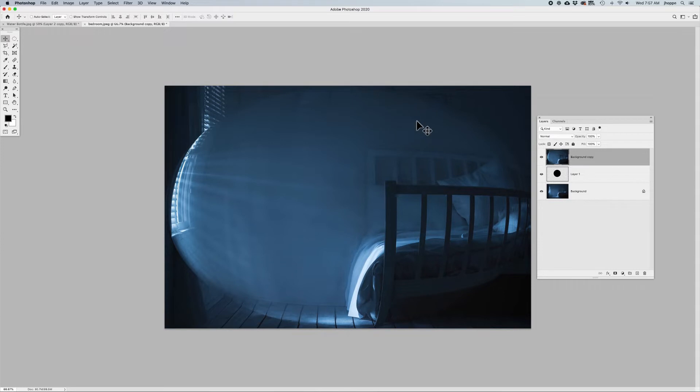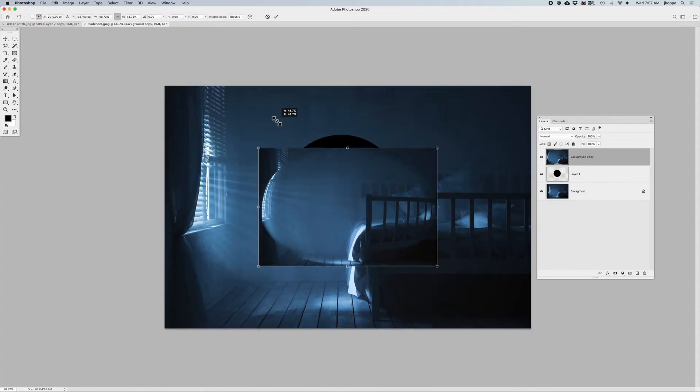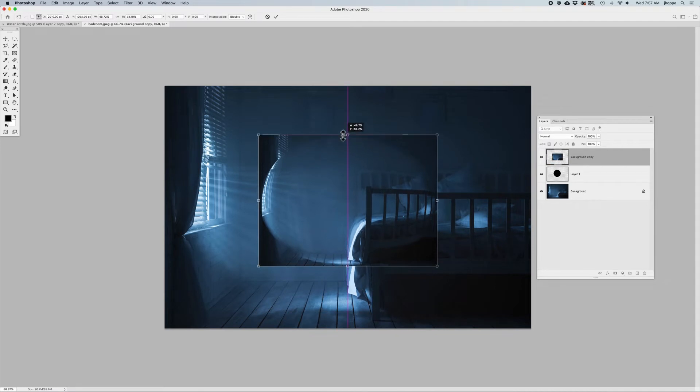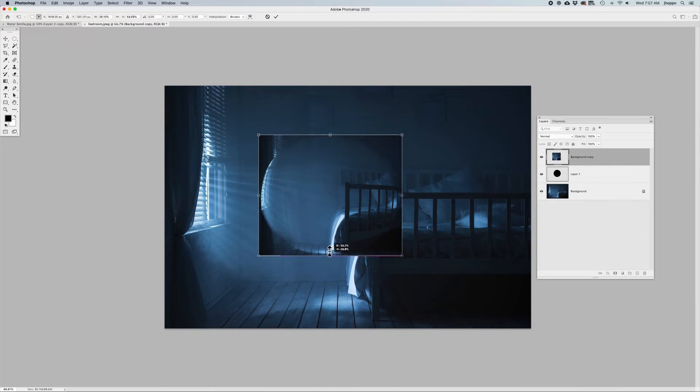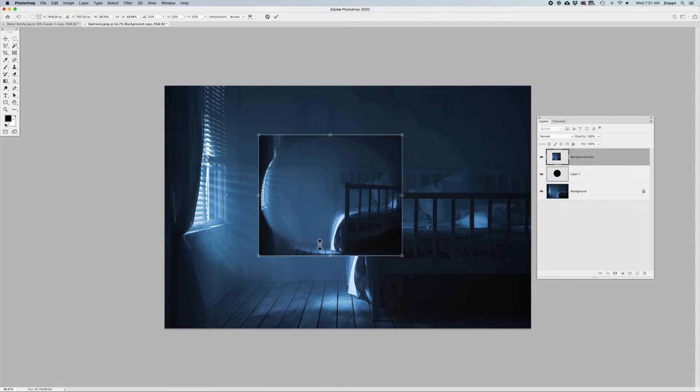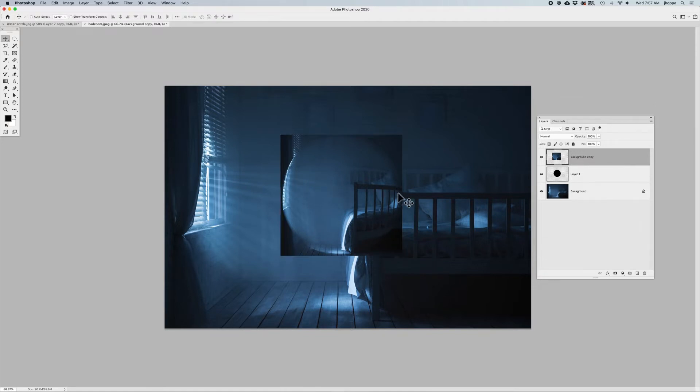Going back to my Move tool, I'm going to use Command or Control-T, and I'm going to scale this down. What I want to do is scale it down so it snaps to my black circle that I created behind there, just allowing this to snap to it right there. Beautiful.